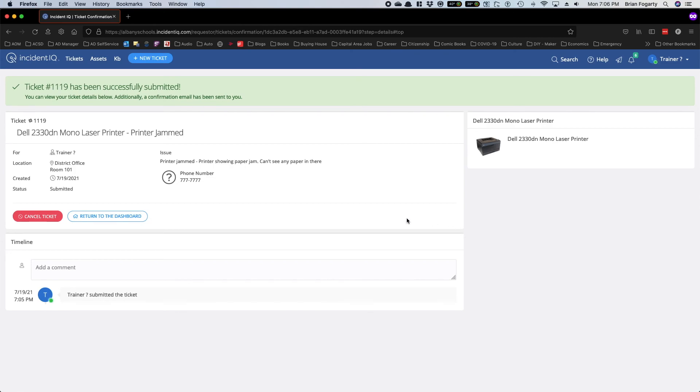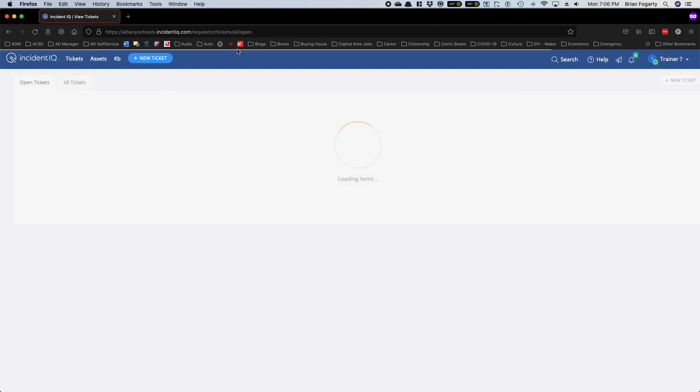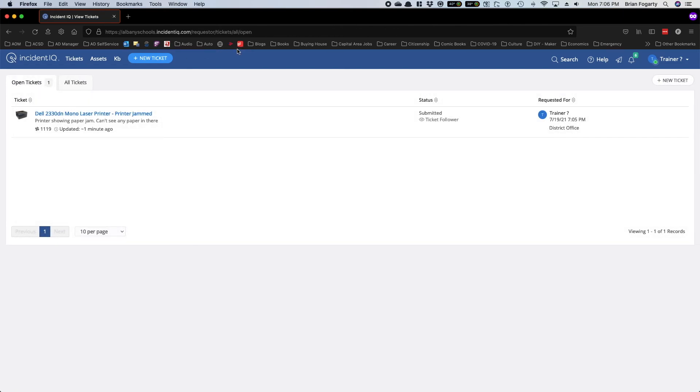Now, if you go back to your tickets page, you'll see there's an open ticket for the ticket you just submitted. And that is a brief introduction to the ticket submission process.